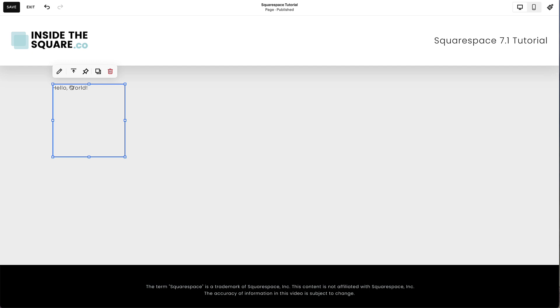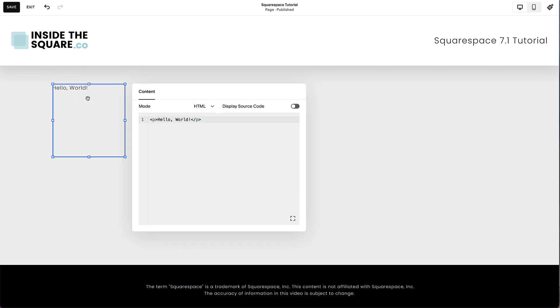To edit the content of this block, you can choose the Edit icon or double-click on the code block to open the content editor. Here you'll see that Squarespace has placed demo content inside this code block in HTML format.